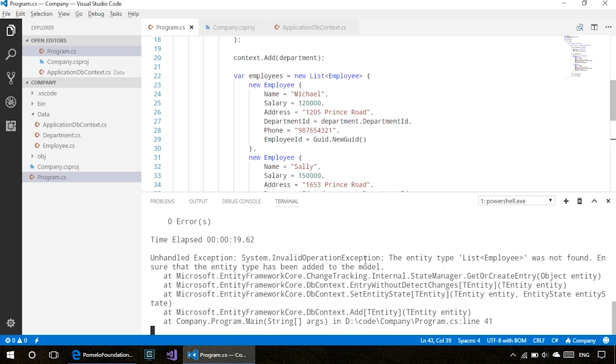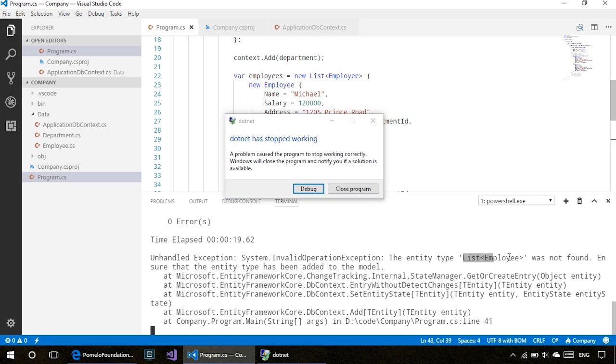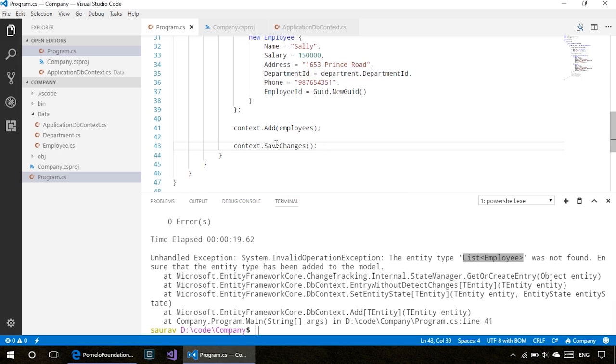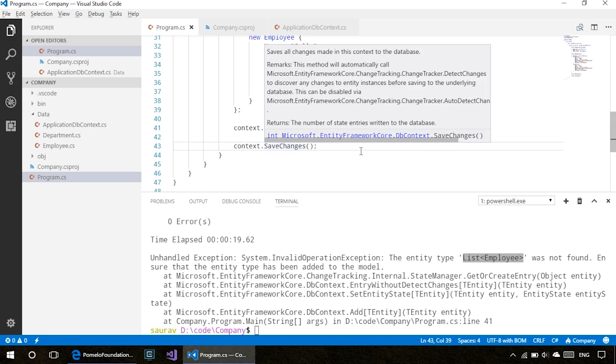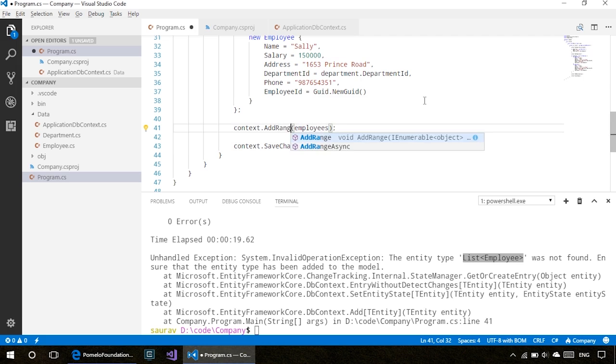Okay, we have an error. The entity type list of employee was not found. In order to add multiple entities or multiple tuples to the context, we can use AddRange.